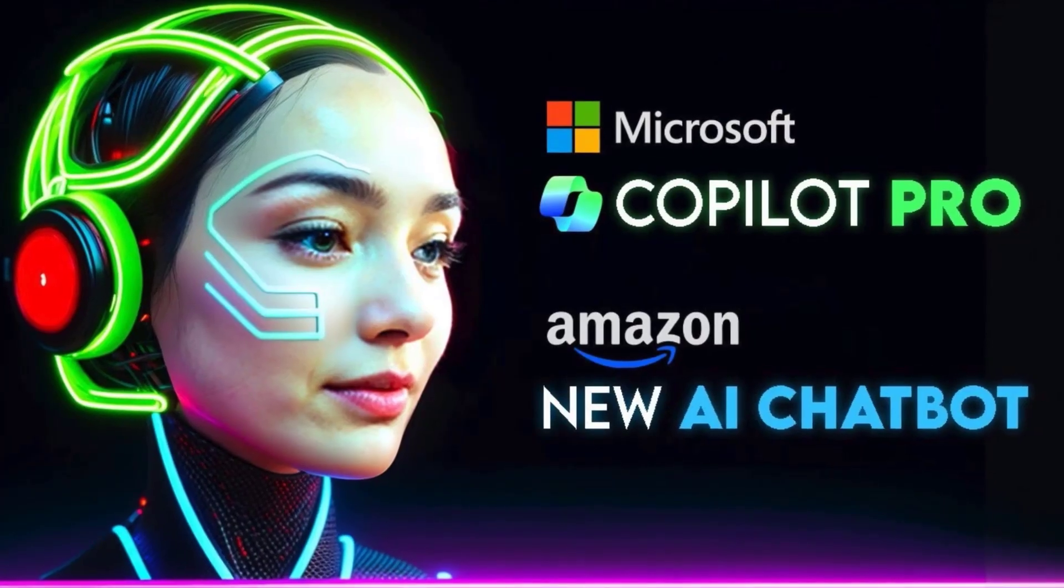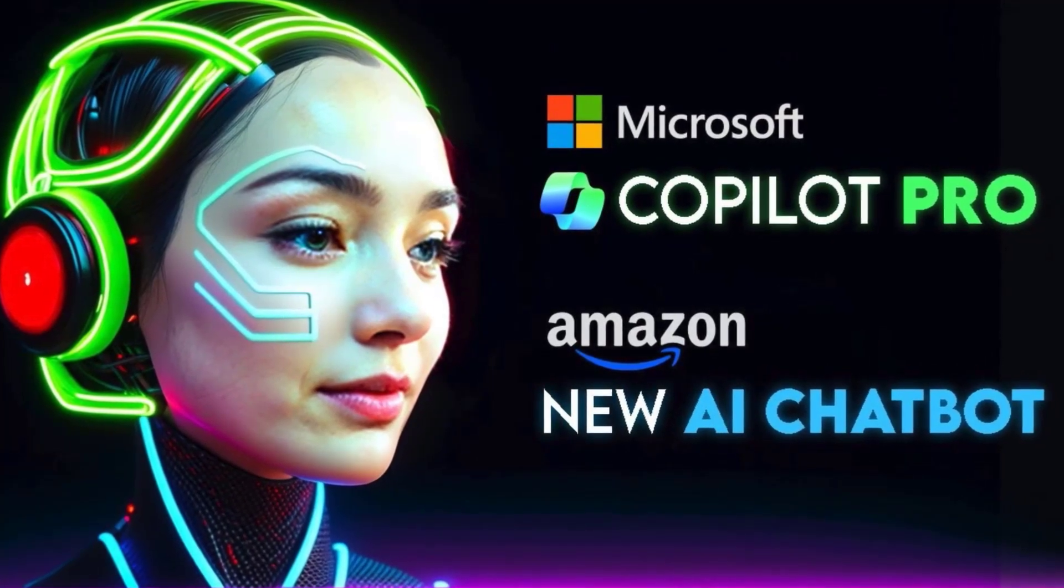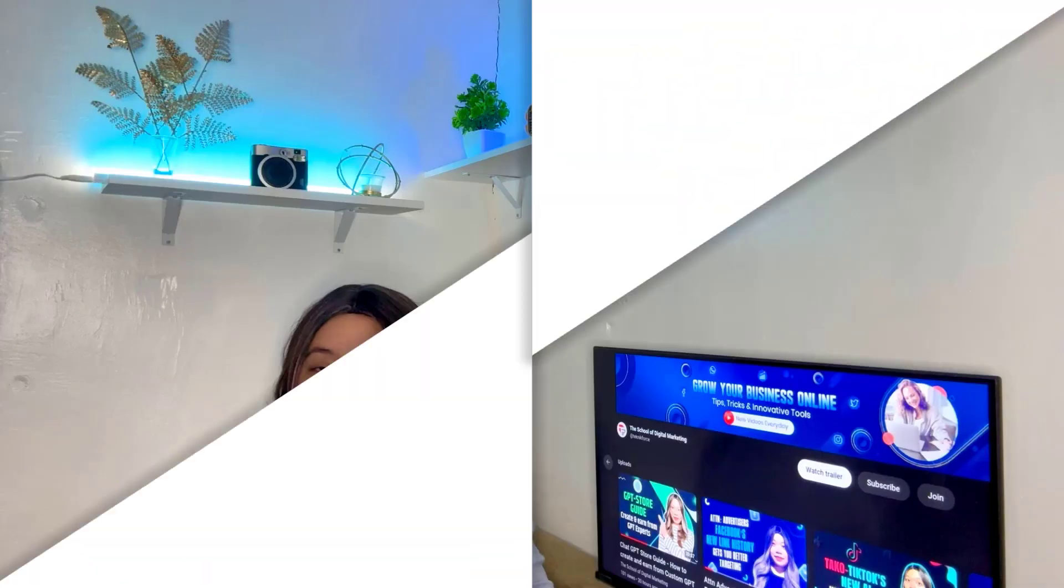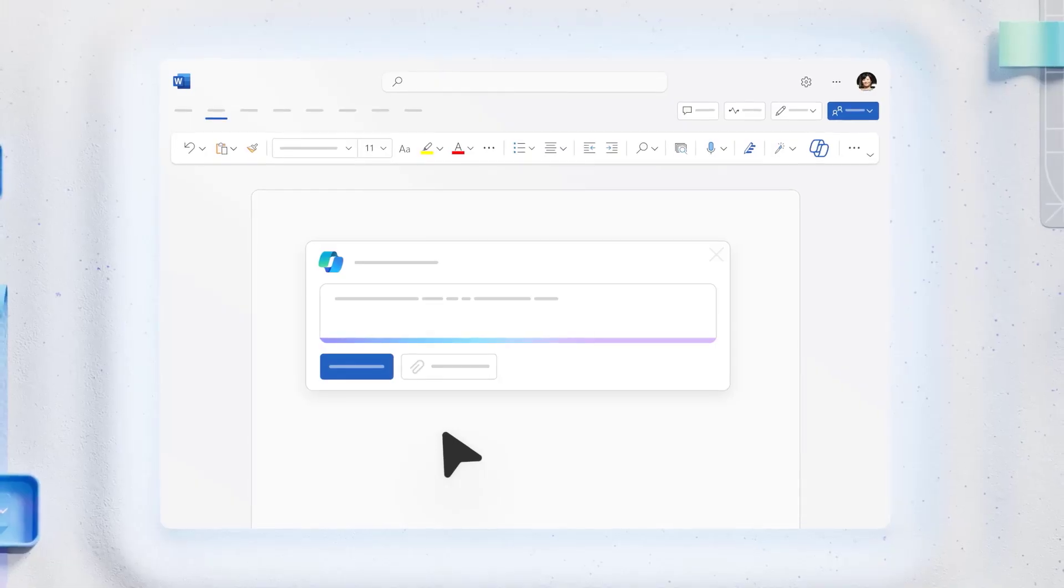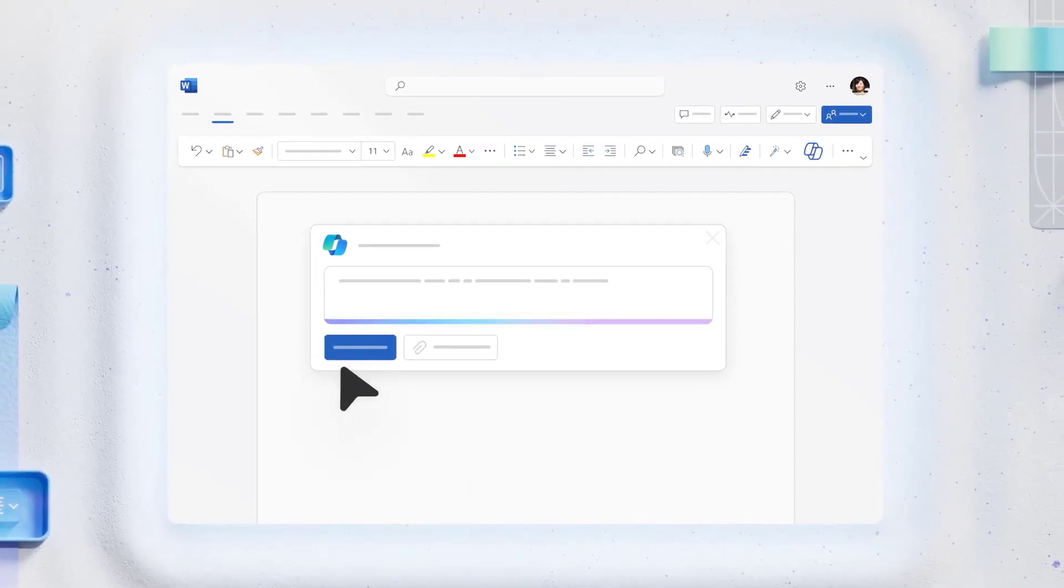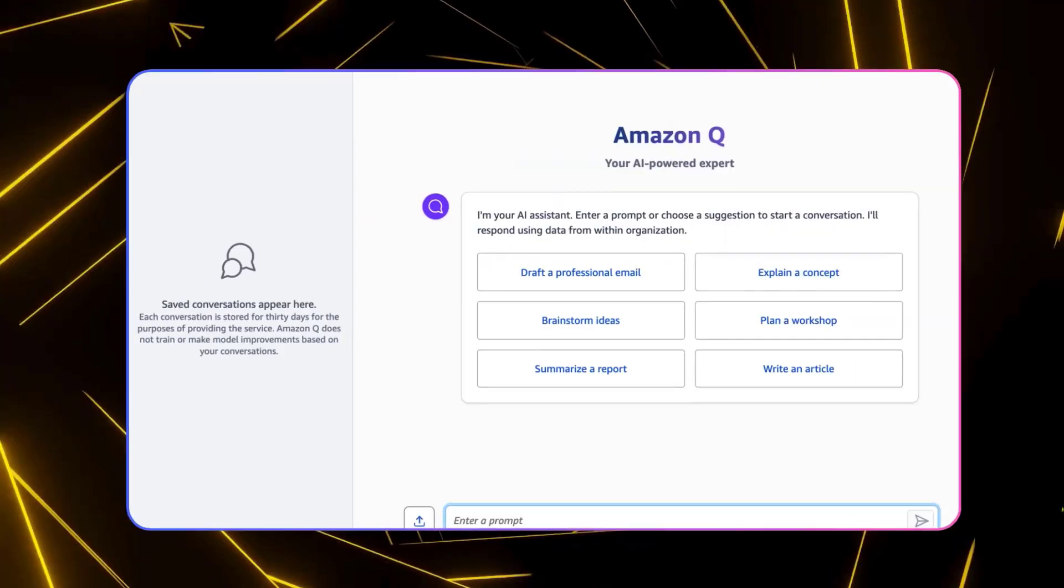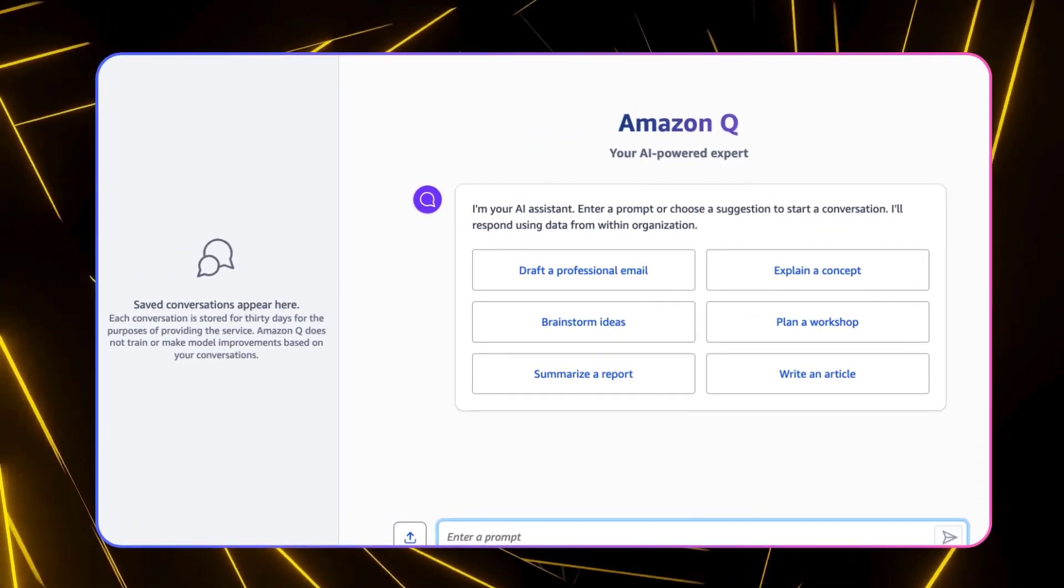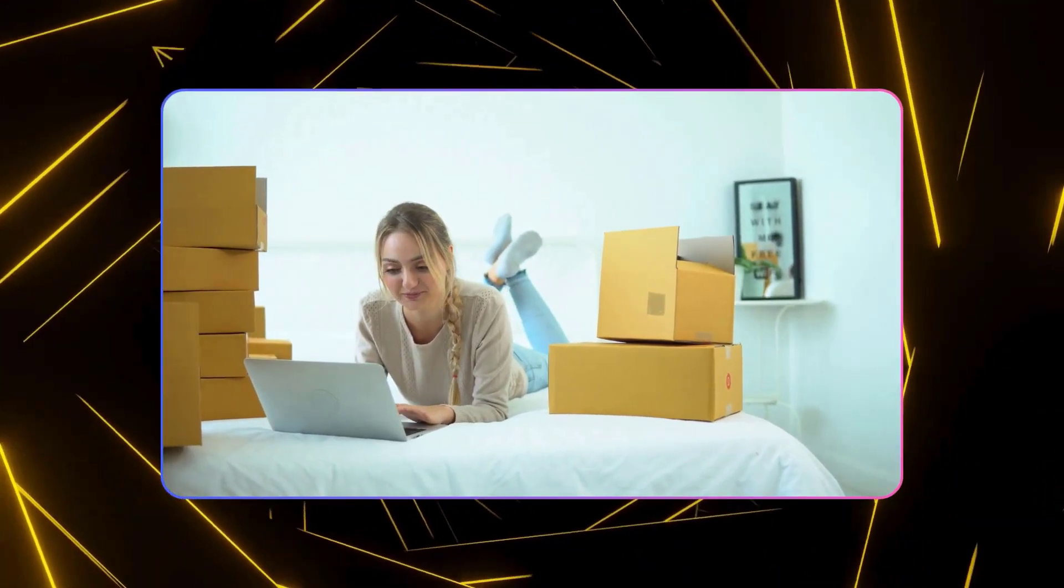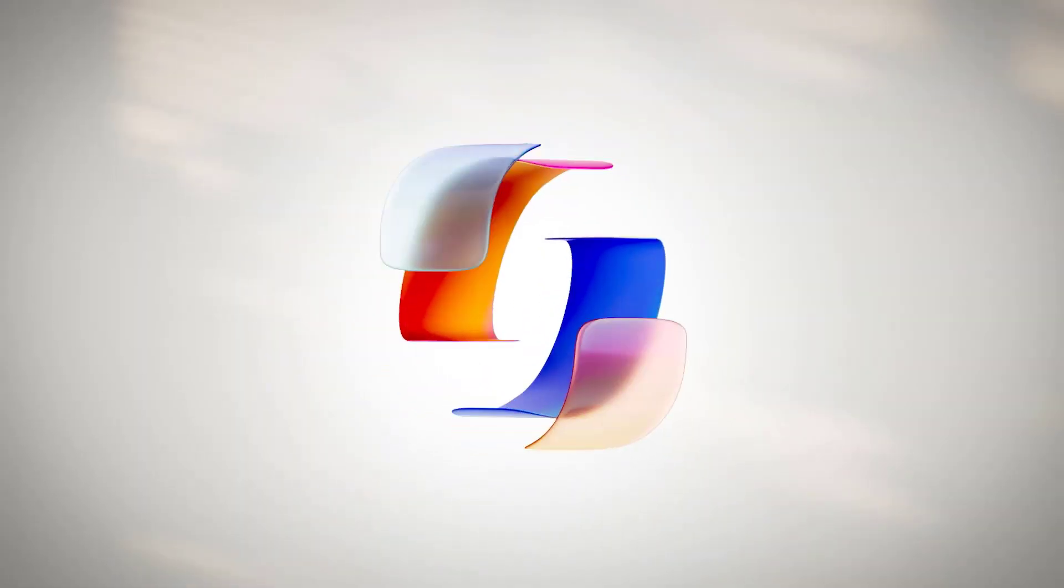Introducing Microsoft Copilot Pro and Amazon's new AI chatbot. So Microsoft is improving its Copilot software with Copilot Pro, making it more useful for both personal and professional use. We will also talk about Amazon's new AI chatbot, designed to help shoppers on its mobile app with product queries and even some interactions. But let's start with Copilot Pro.